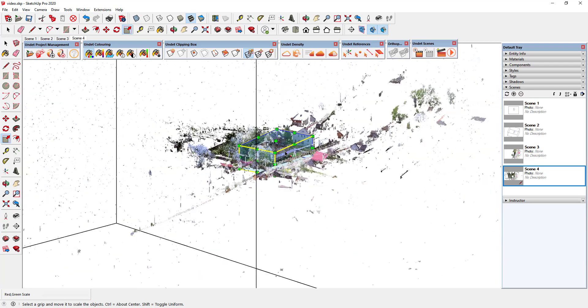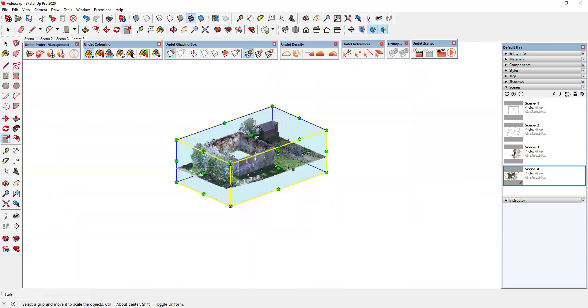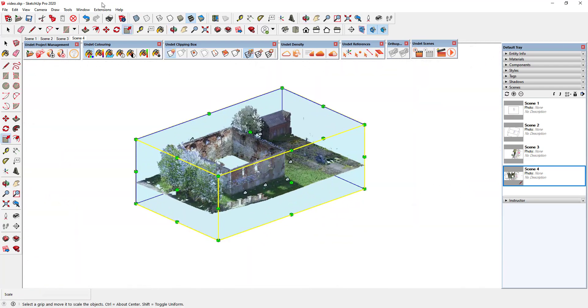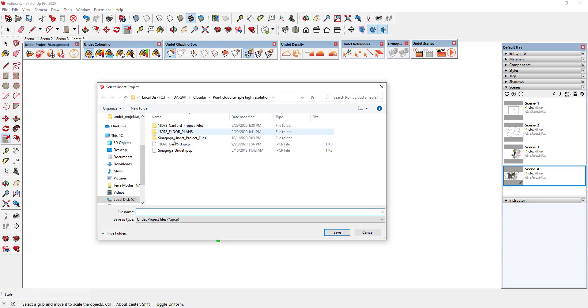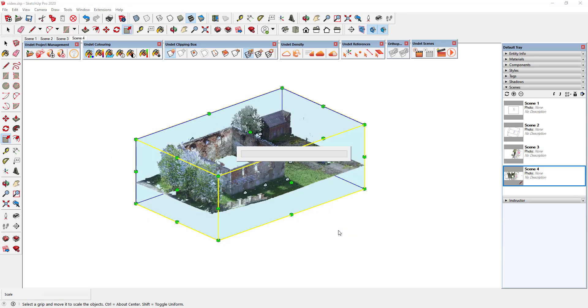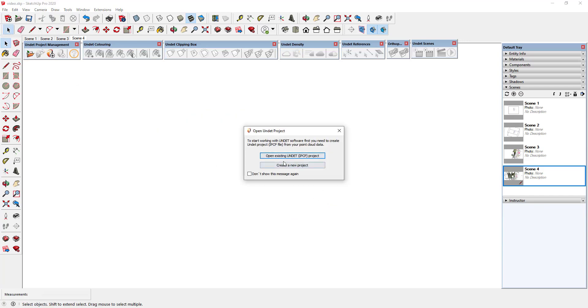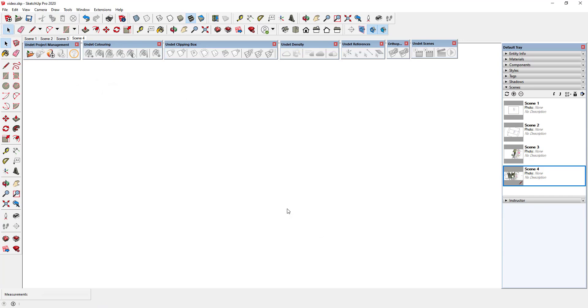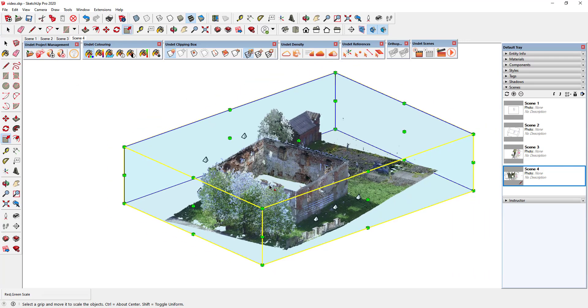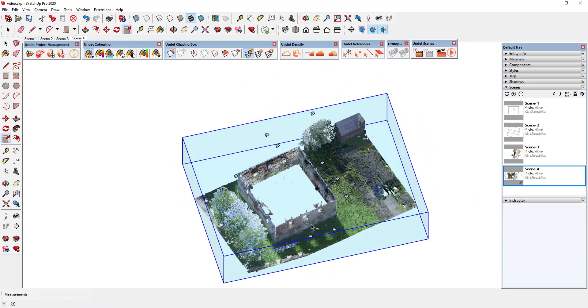However, the remaining part of the cloud is still active and may complicate the work process or cause inconvenience. Using a new export feature, you can easily export an active clipping box as a new UNDEBT project by eliminating unnecessary points. Now you will be able to continue your work using lighter and noise-free data.